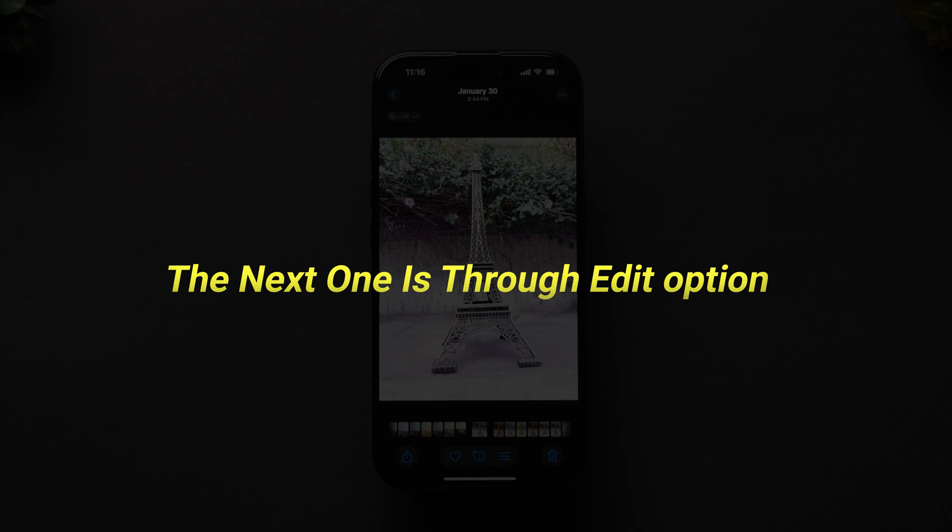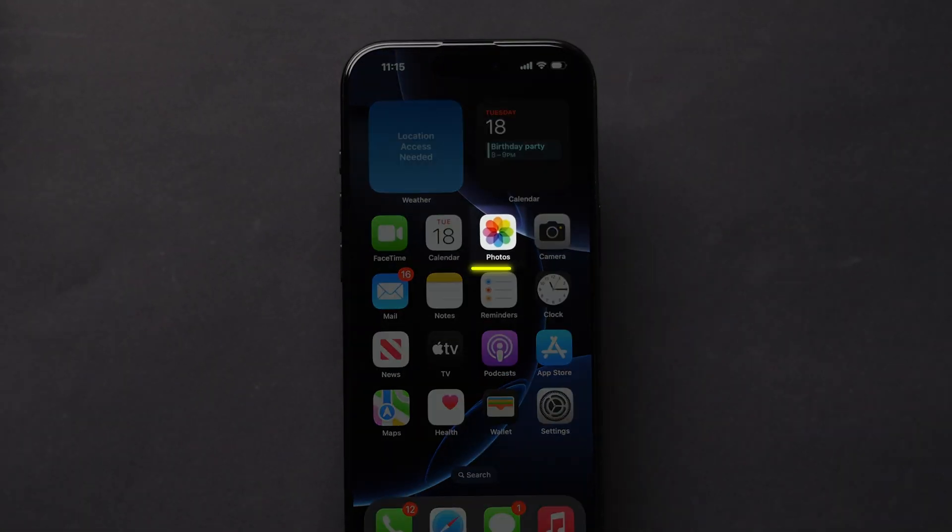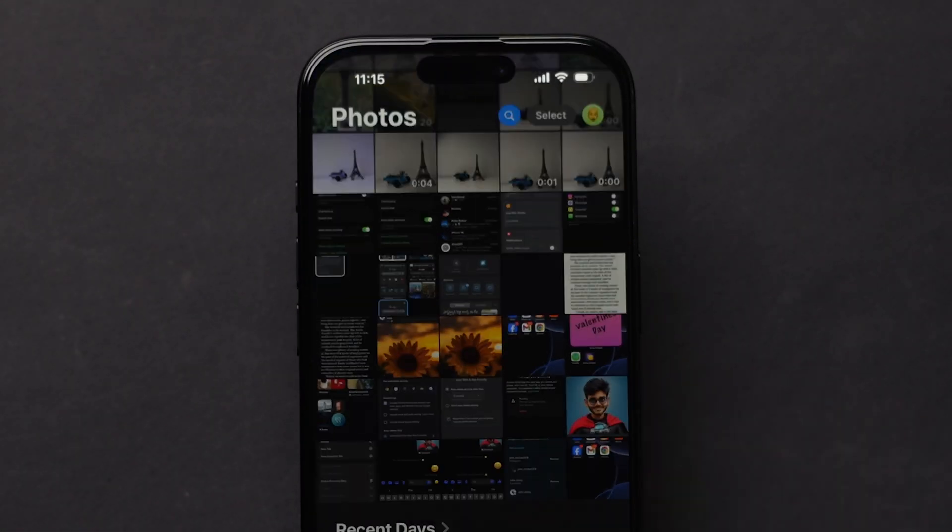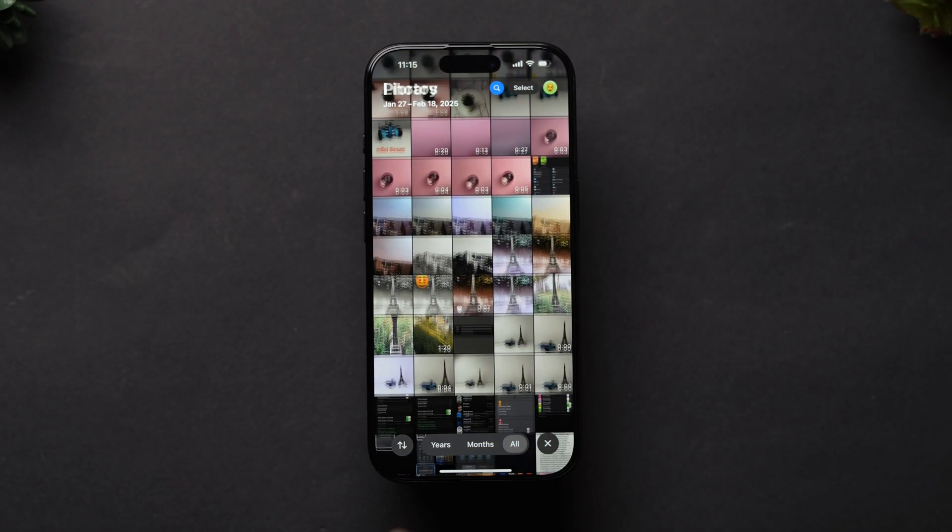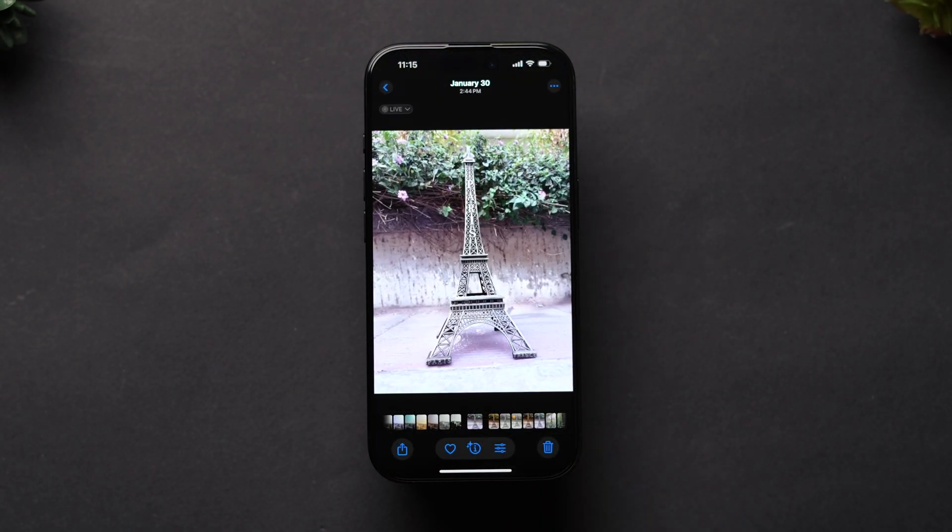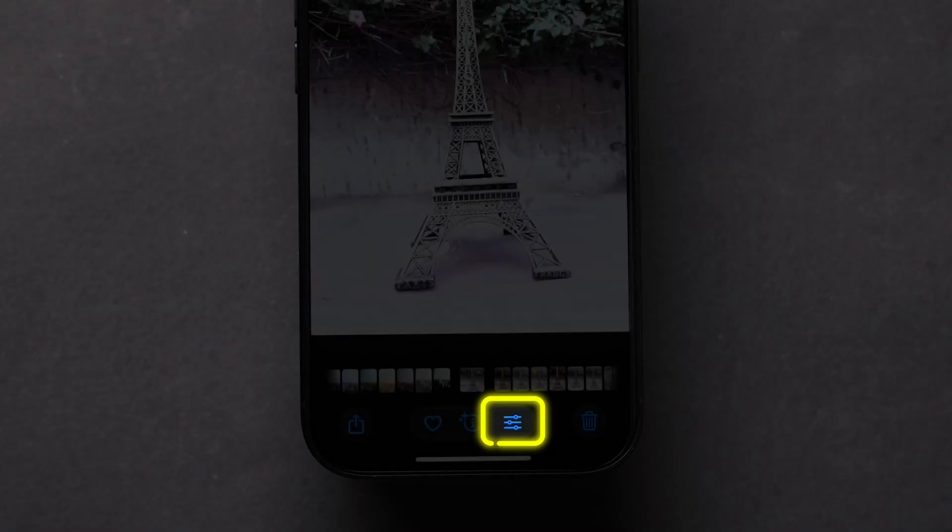The next one is through edit option. Open the Photos app on your iPhone, then click on the live photo. At the bottom, tap on the filters icon.